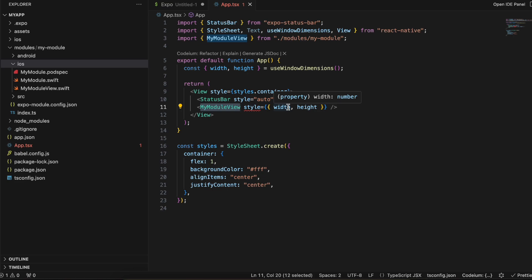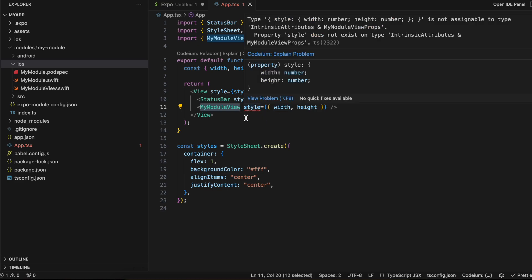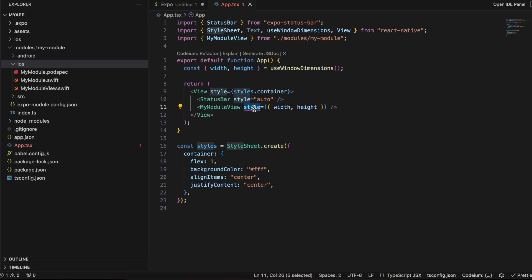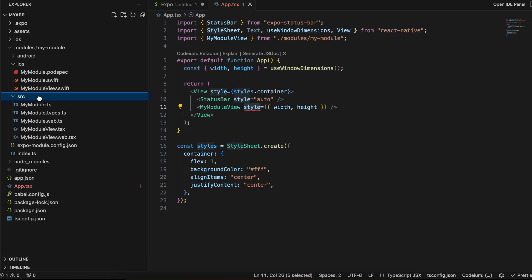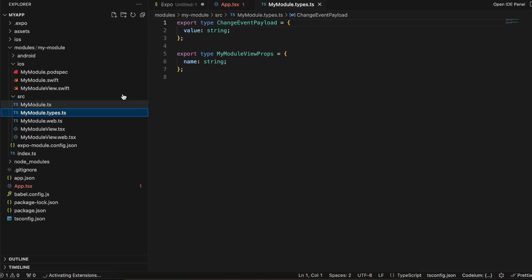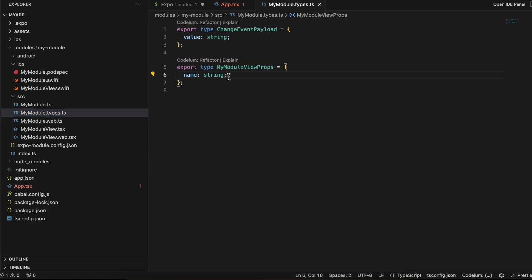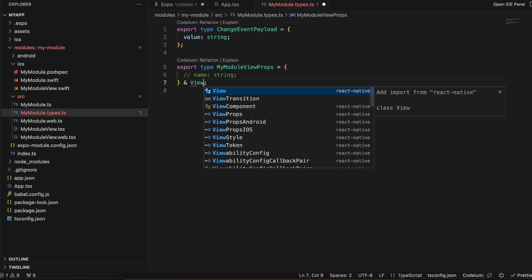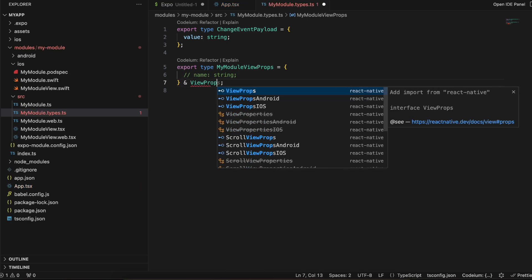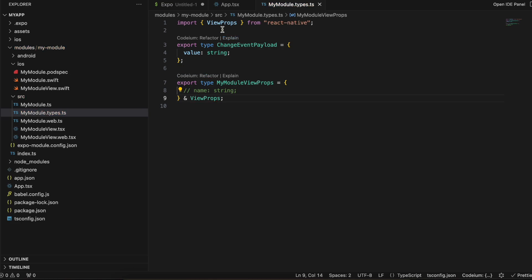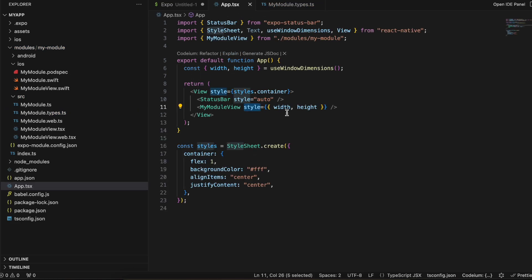In SwiftUI I'm creating a normal text view, but you can create any kind of SwiftUI view. Now there's an error for style — go to the src/MyModule.types.ts file. It says it takes a name prop as well; I don't want this name prop so I'll comment it out. To resolve the style error, we have to add ViewProps and import it from React Native. Going back to app.tsx, the issue is now resolved.